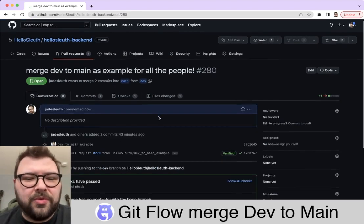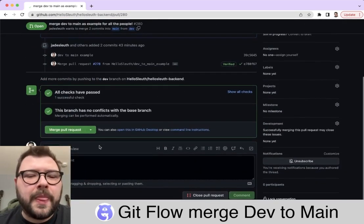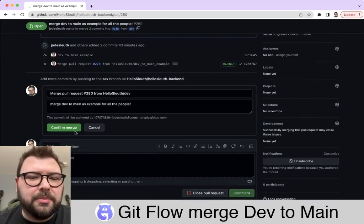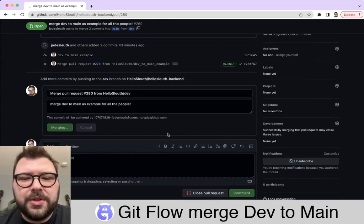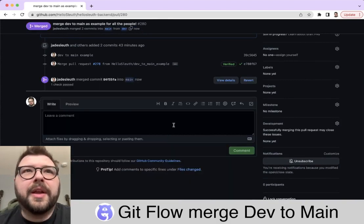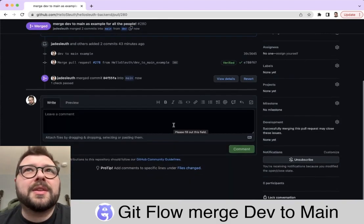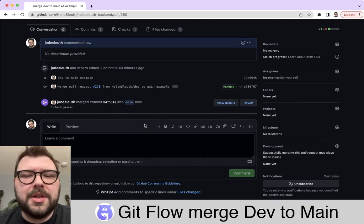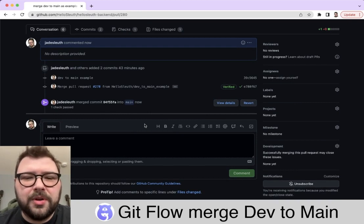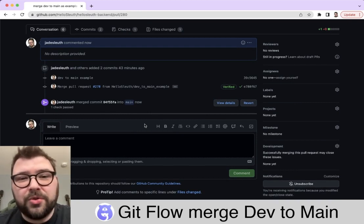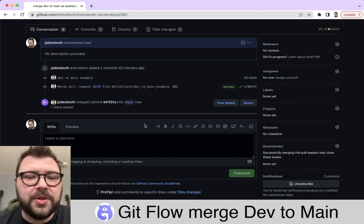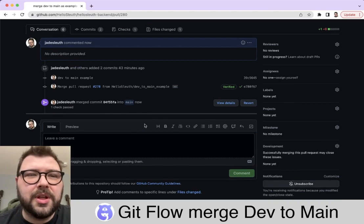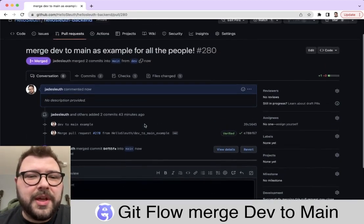I'm going to go back over here, tell it to merge pull request, and confirm merge. That's it, it's all done. No branch to delete since we're just merging our dev branch into our main branch, and both of those are branches that we will keep around. It's as simple as that.